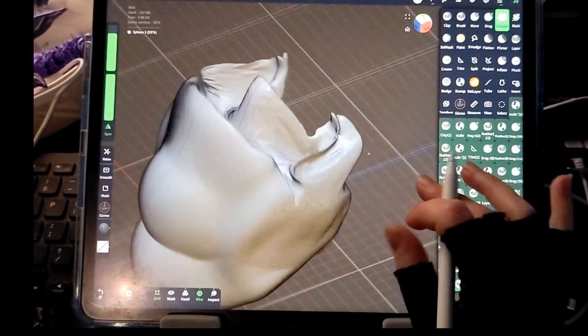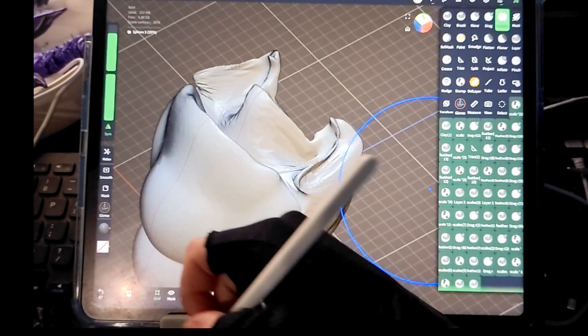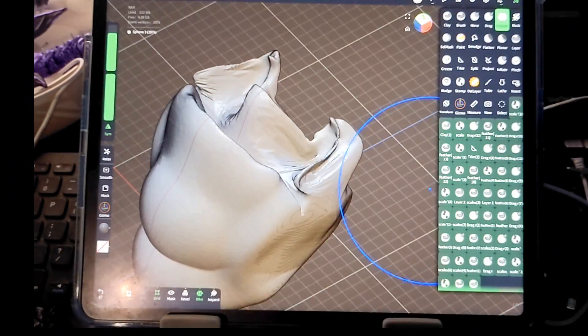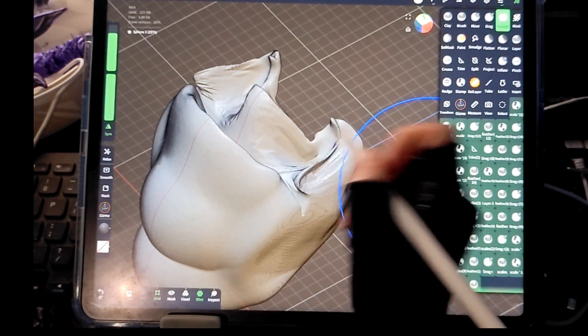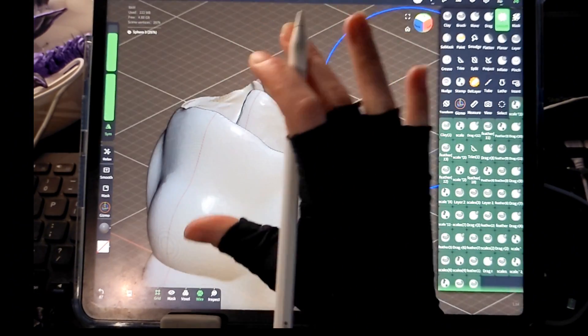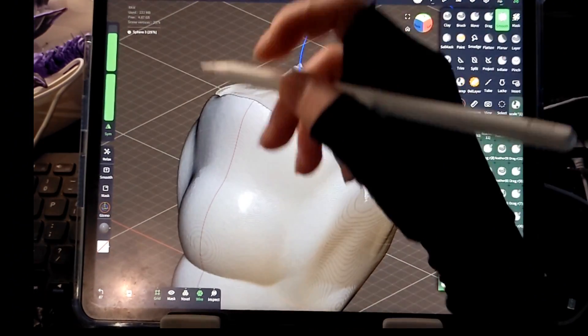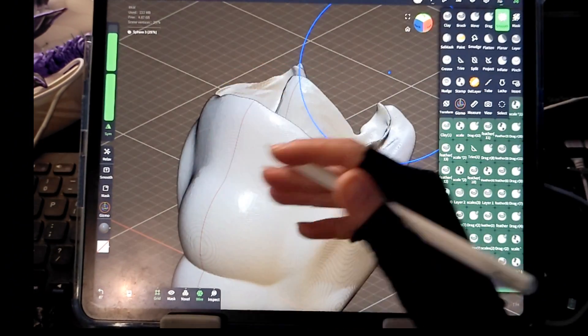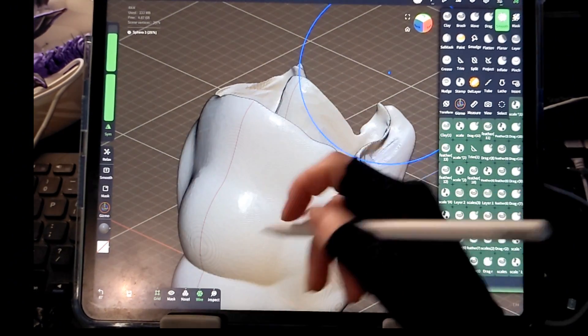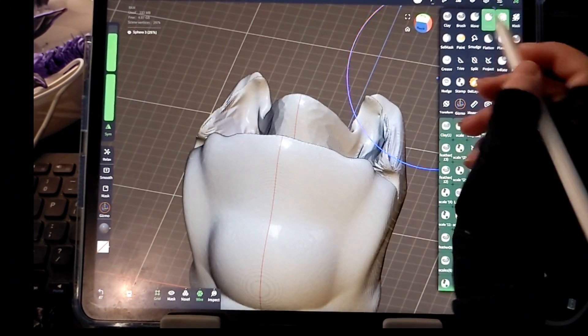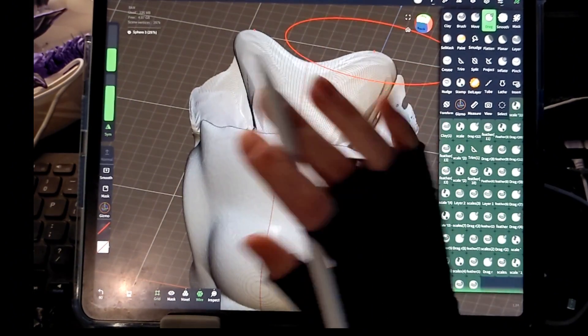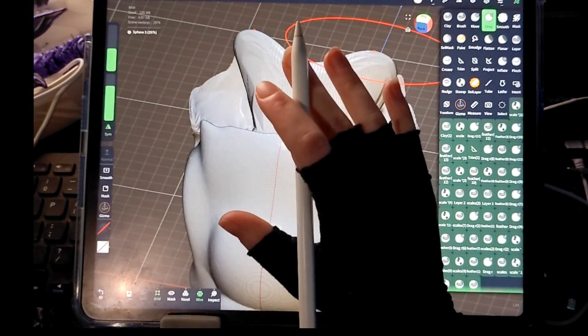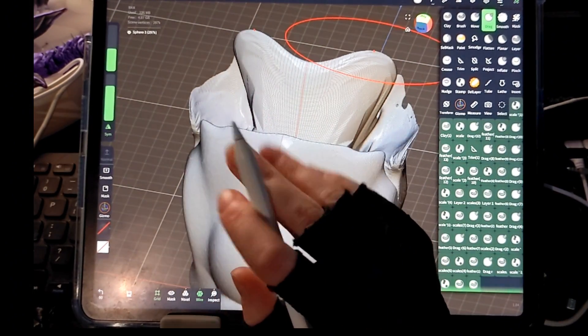So yeah, that is the difference between decimation, voxeling, remeshing, subdividing, all of that and how important that is to your workflow and how your sculpts look and perform in your print slicer also. And so hopefully that makes sense and is helpful and I'll talk to y'all later. Bye.